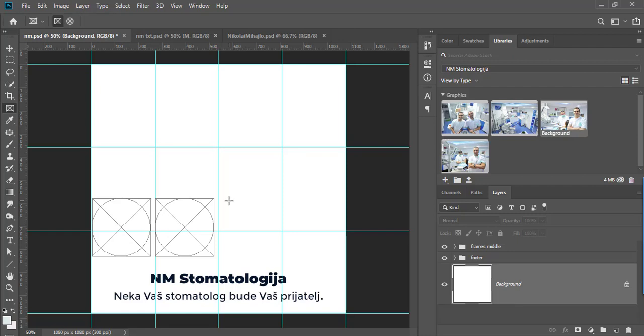Hi guys, in this tip I will explain to you how to create placeholder frames in Adobe Photoshop CC 2019. There are a couple of ways to create placeholder frames.